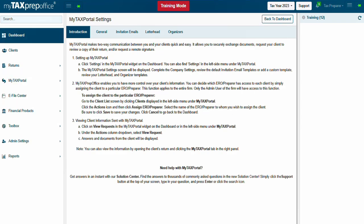The settings screen of MyTaxPortal contains five sections: Introduction, General, Invitation Emails, Letterhead, and Organizers.